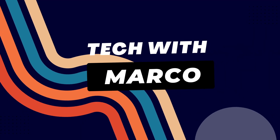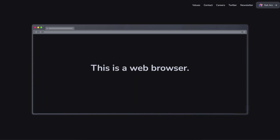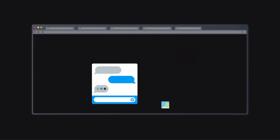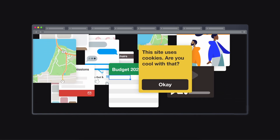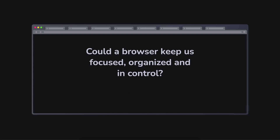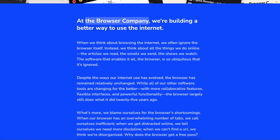Welcome back to another video on the channel Tech with Marco. Today's video is a bit different than the others because this video is about a new browser which I just recently switched to. I wanted to give you a glance at that new browser because I think it could change the way of browsing the internet. That new browser is called Arc Browser, made by The Browser Company.